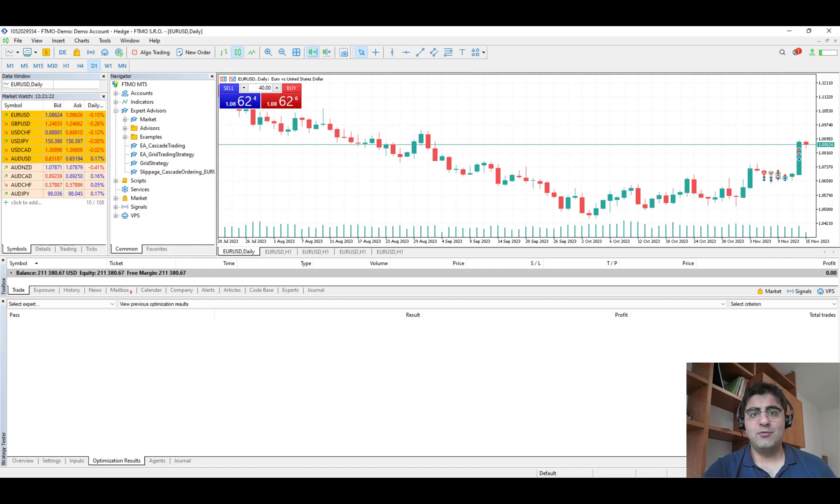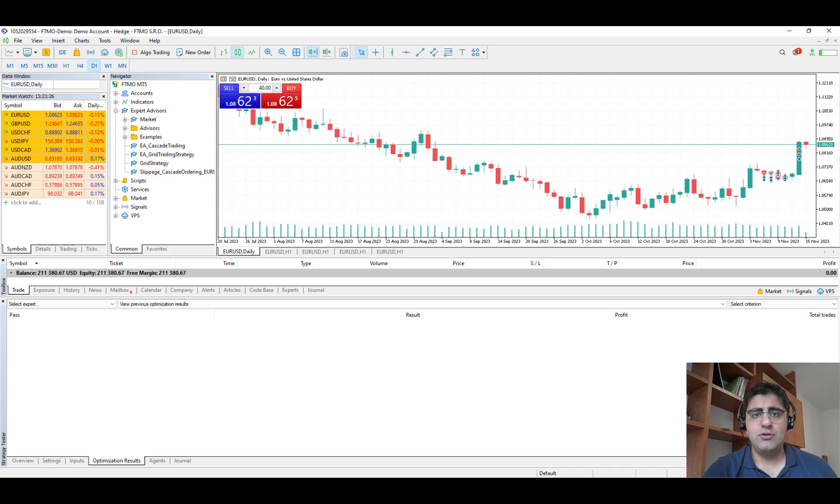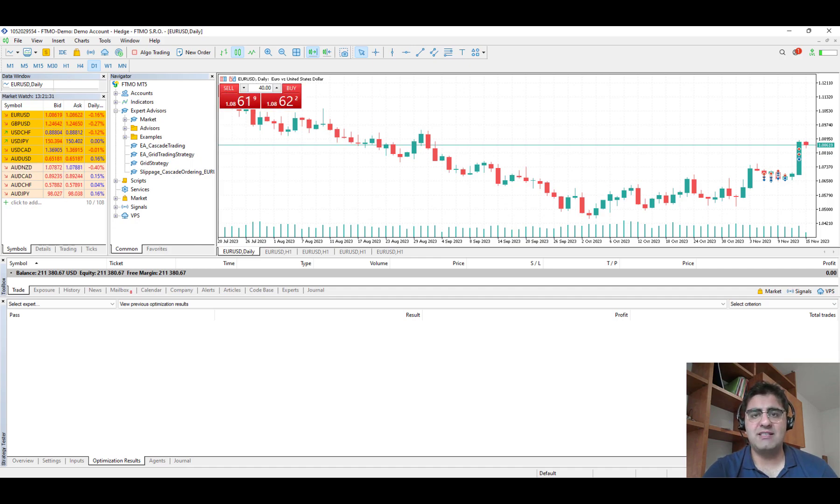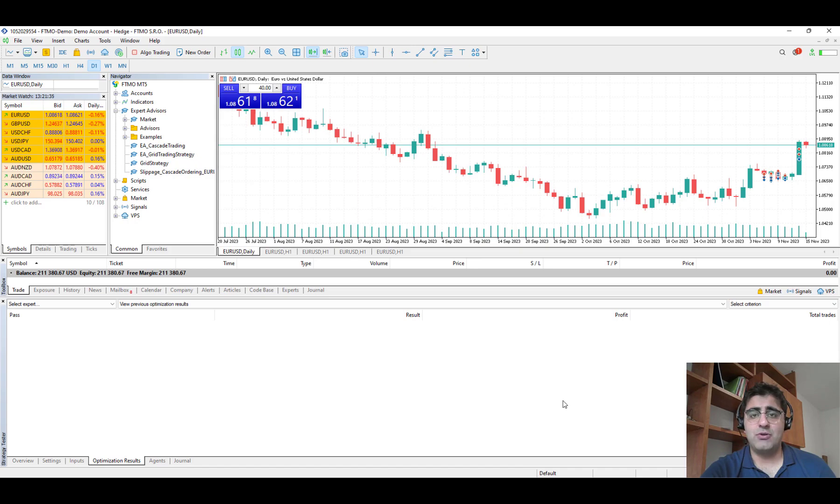Hello everybody, welcome to your channel Echo Engineering. This is your host Chia Leilipur. In this video I'm going to show you how you can maximize the profit of your expert advisor by using optimization and strategy tester in MQL5.